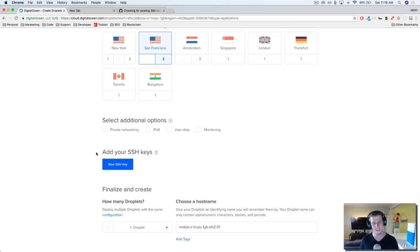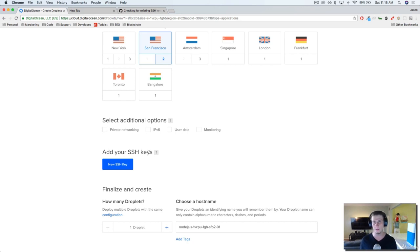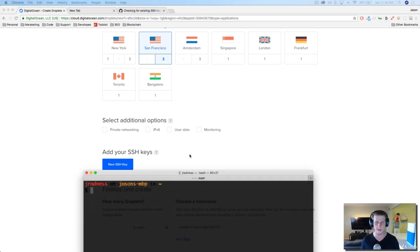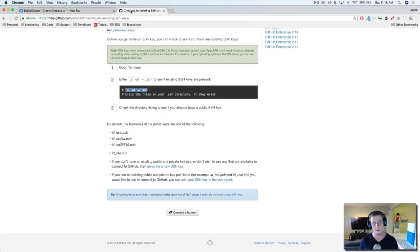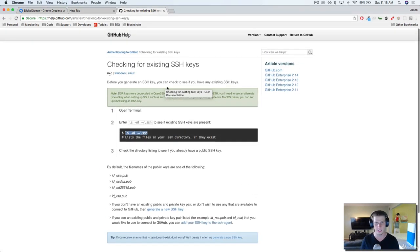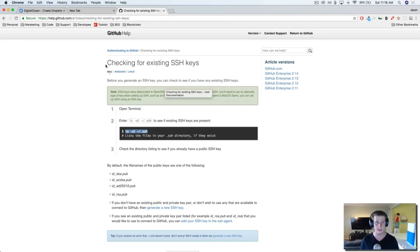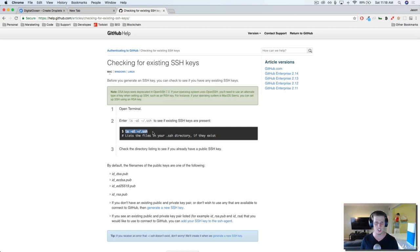The last thing that we want to do is add our SSH key to our droplet. This is going to be your public SSH key that's on your local machine. If you don't know if you have an SSH key, we can check that through the terminal. I'm going to open up my GitHub account here, and I've just gone to their support page and checking for existing SSH keys.